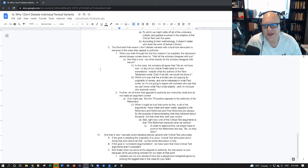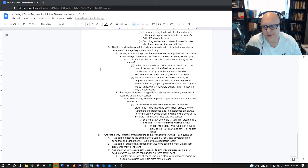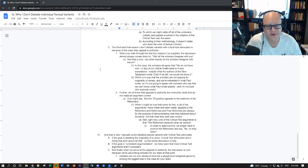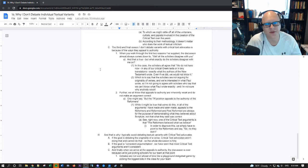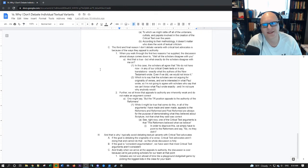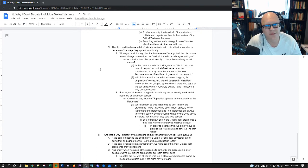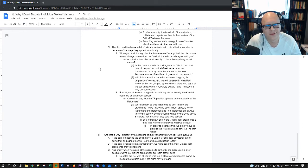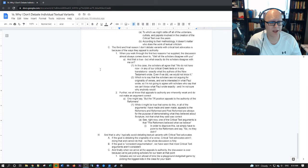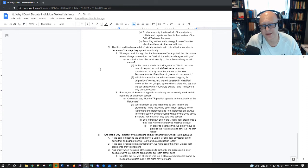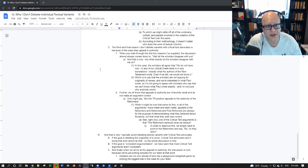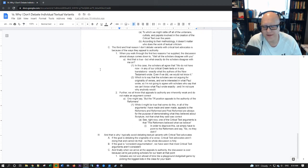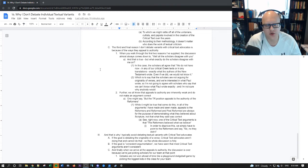And further, we know that appeals to authority are inherently weak and do not make an argument correct. It's a logical fallacy to say that all the scholars agree or this particular scholar knows Greek and you don't, you know, that's an argument that like Mark Ward will make. James White will make, well, we know Greek and you don't. Therefore, like if that works on anybody, I'm sorry, you need to go to a church where they're going to teach you how to think because that's embarrassing.